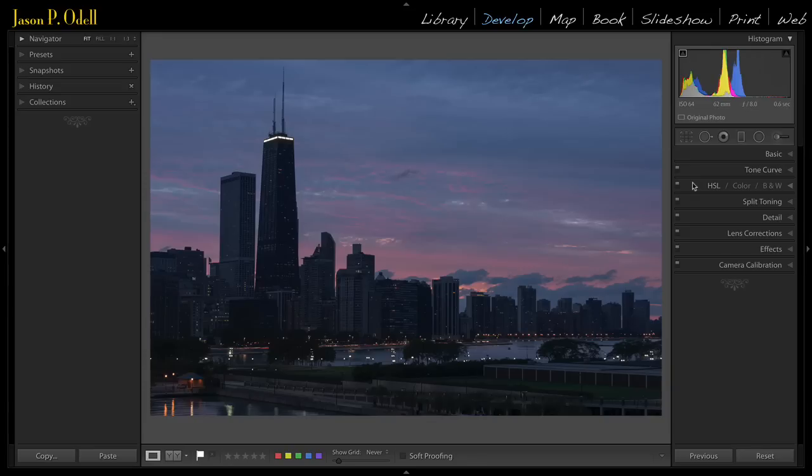But for tricky images like this, where you want to recover maximum dynamic range and then still edit beyond, I recommend sending this image into Photoshop and doing your adjustments there.